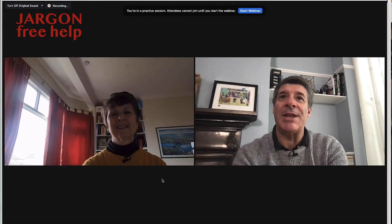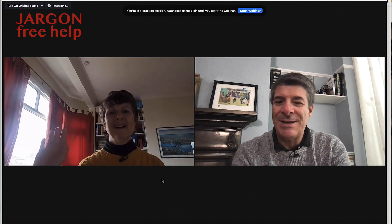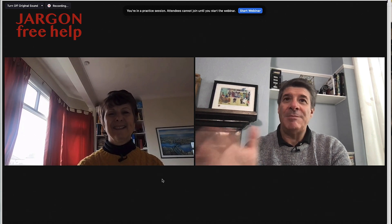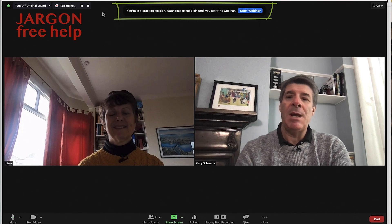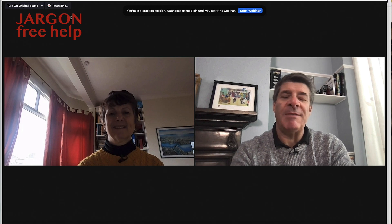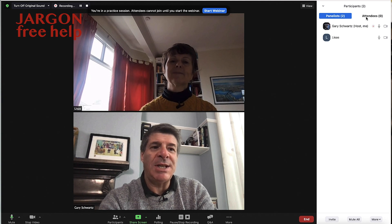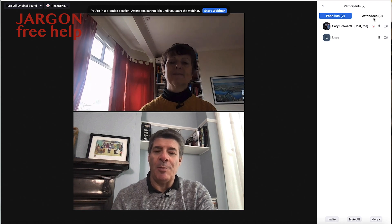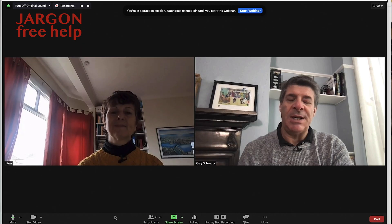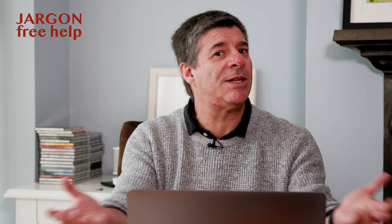Here we are in Zoom now. Here's Lisa — she's the other panellist. You can have more panellists, so she's ready to go. I just want to show you something here: at the top it says 'you're in a practice session — attendees can't join until you start the webinar', and it says 'start webinar' here. You can see I'm recording, so it is actually recording this now even though I haven't started the webinar. In the participants panel, you can see the attendees tab — it's not showing anyone, and as I said, that will only come up once you actually start the webinar.